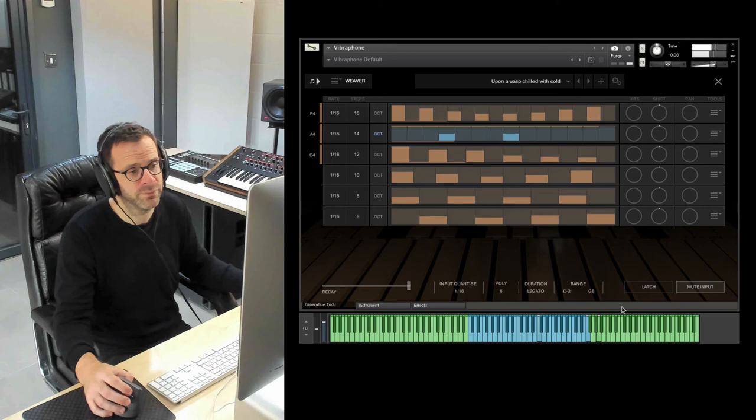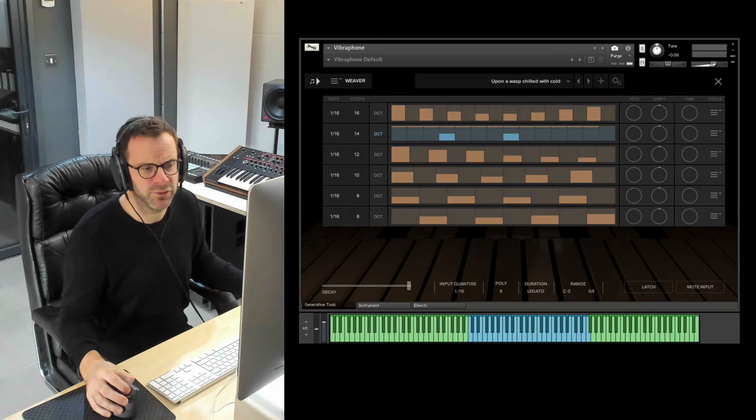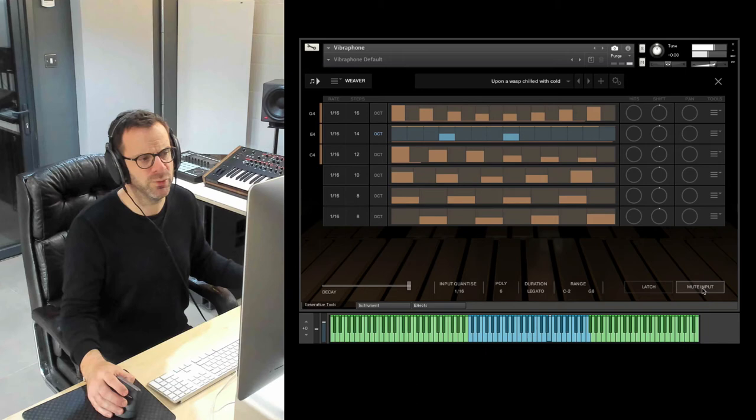And you have a lot of really nice presets, which are a great way to get started. Some of them are very nice. Now this button is mute input. You often find that if you hear the original notes you play, they sometimes get in the way of the sequence. So it often works better to mute input. But that's an option, really. You can choose either way. It depends on what you're doing.